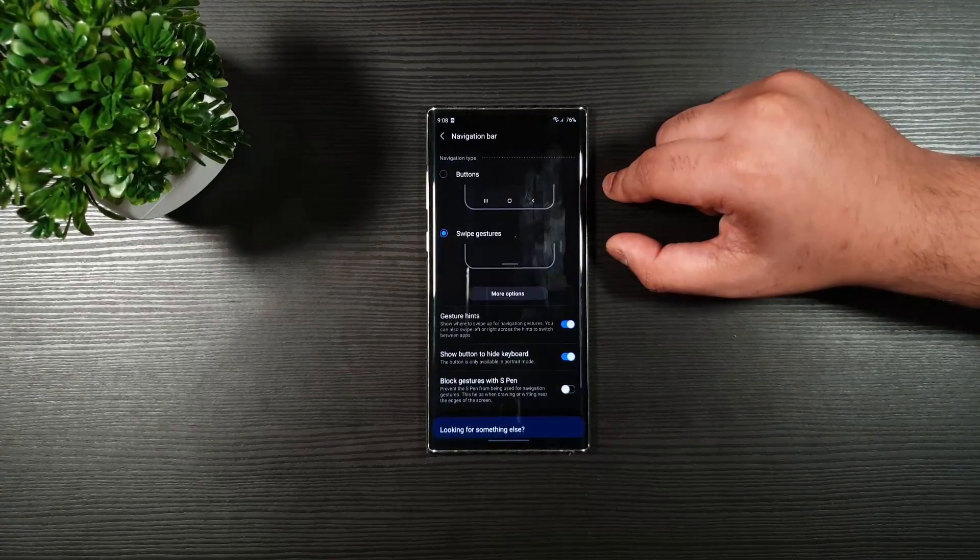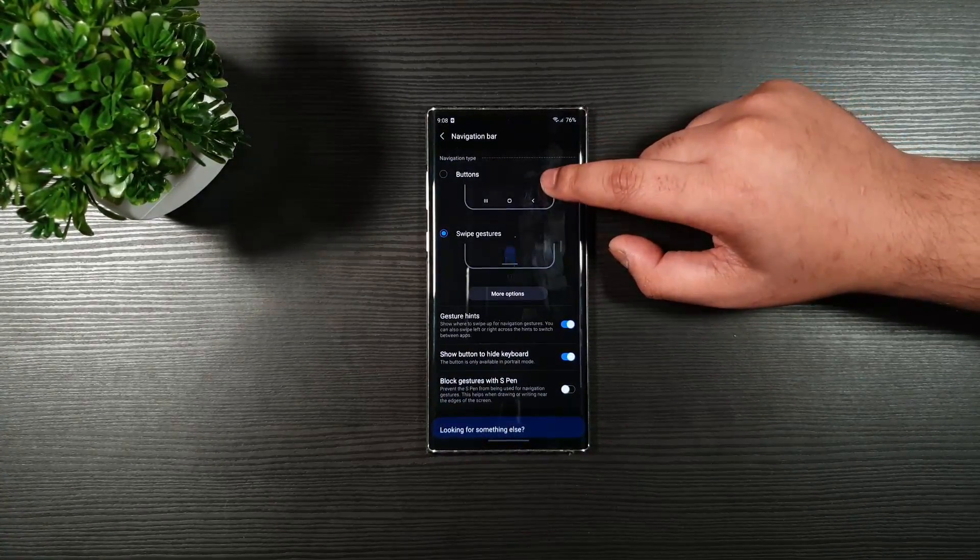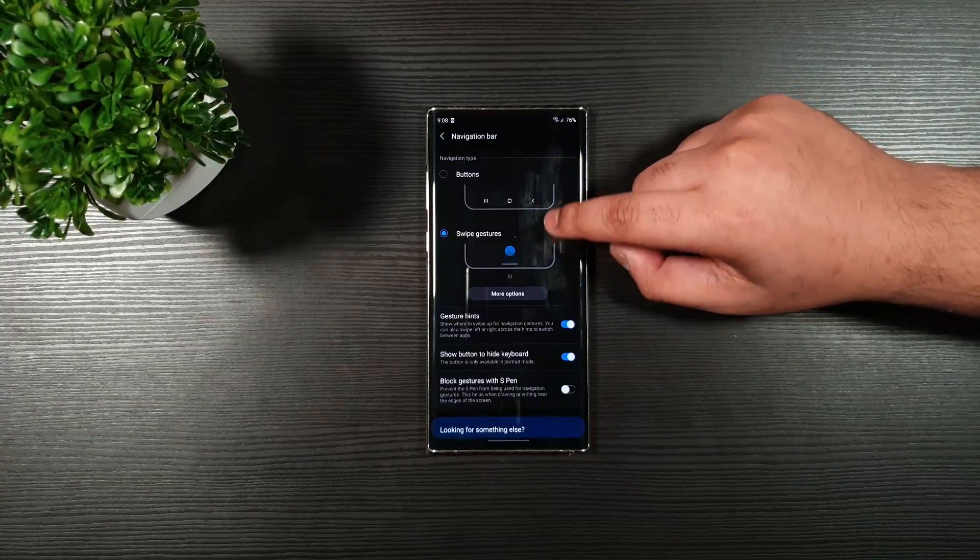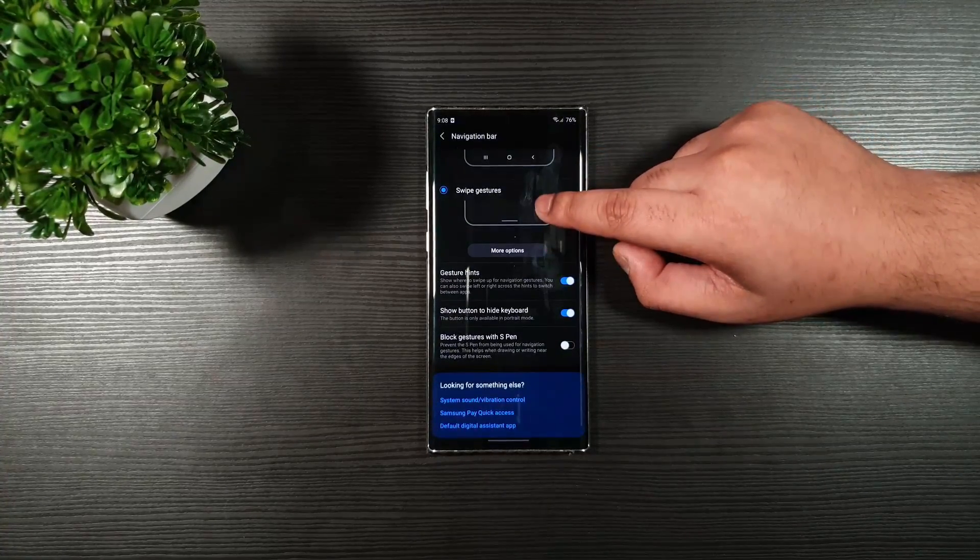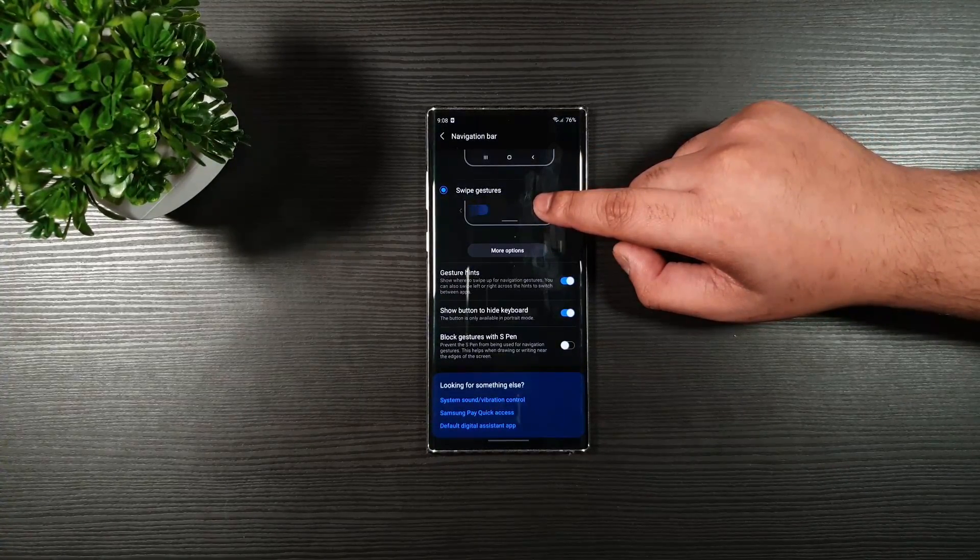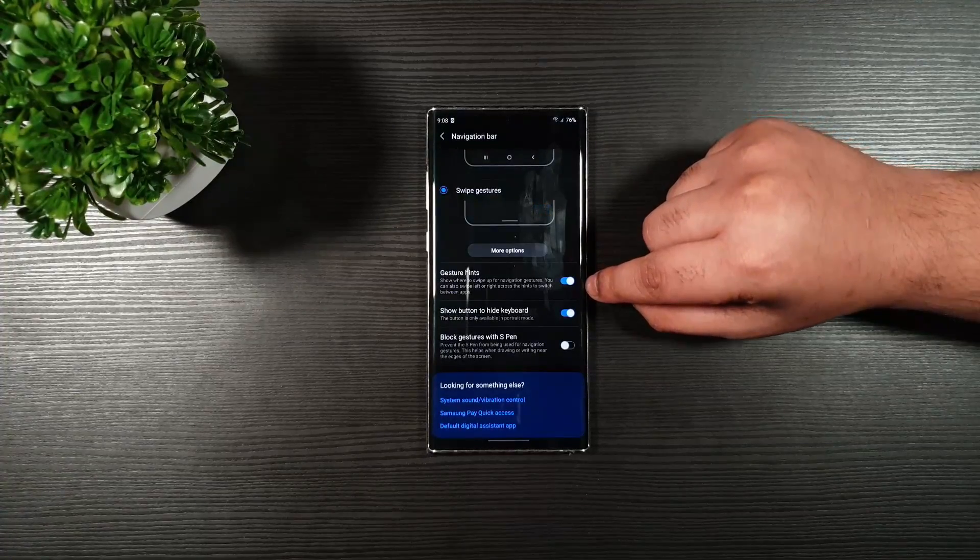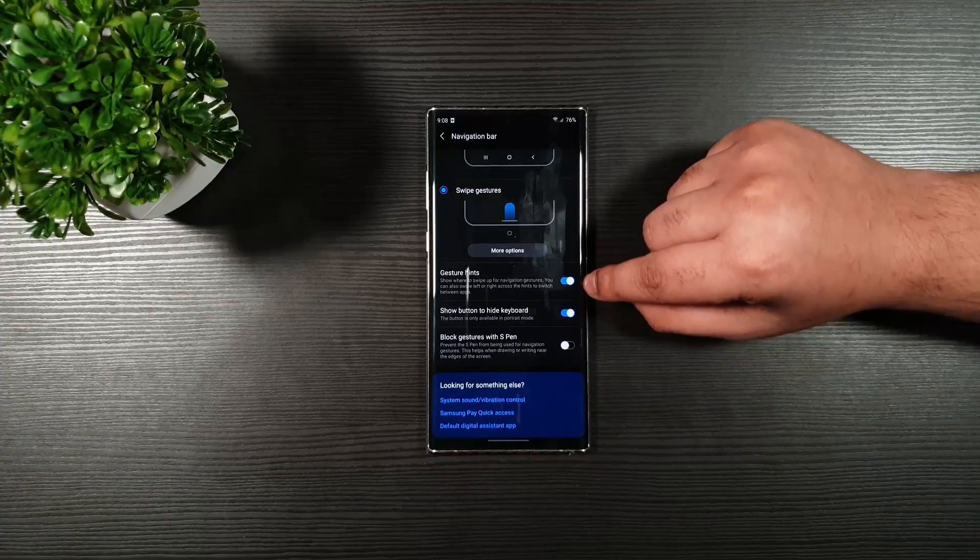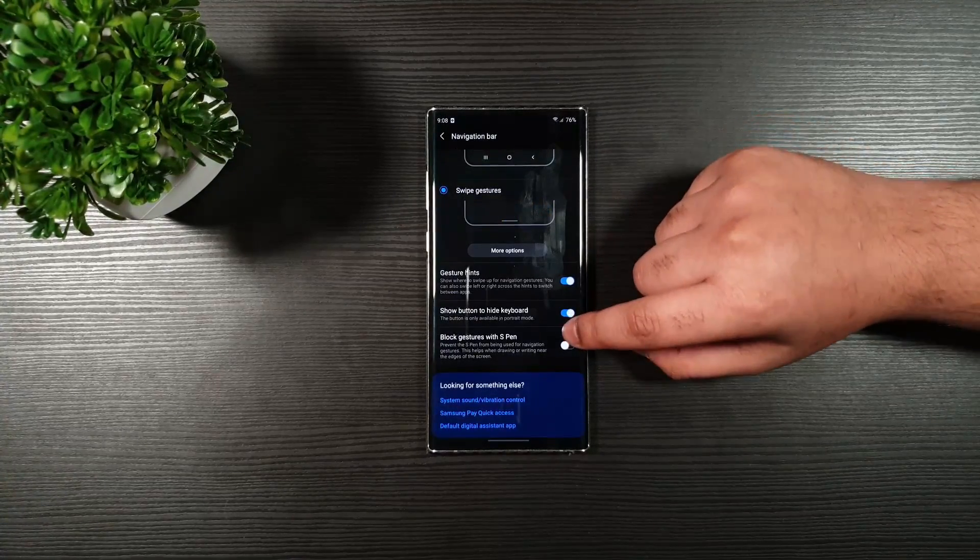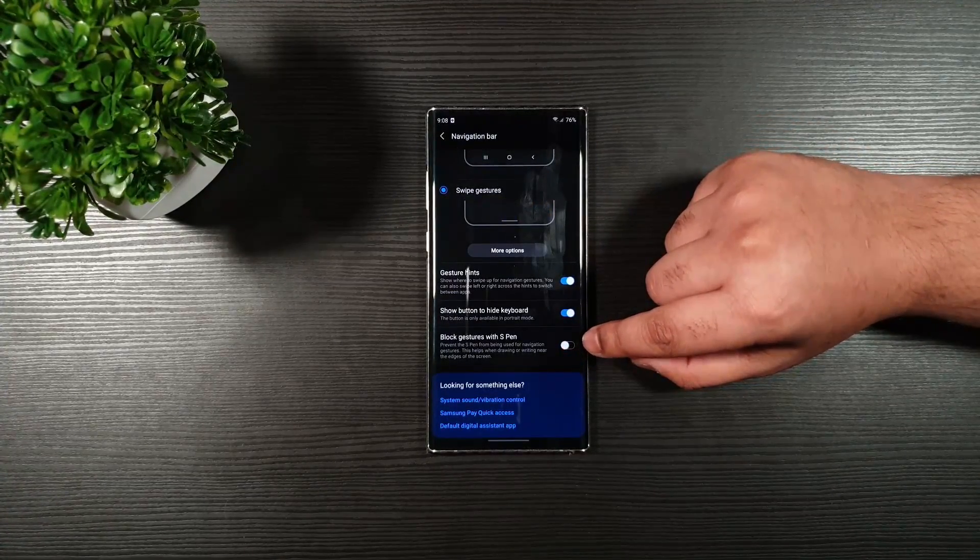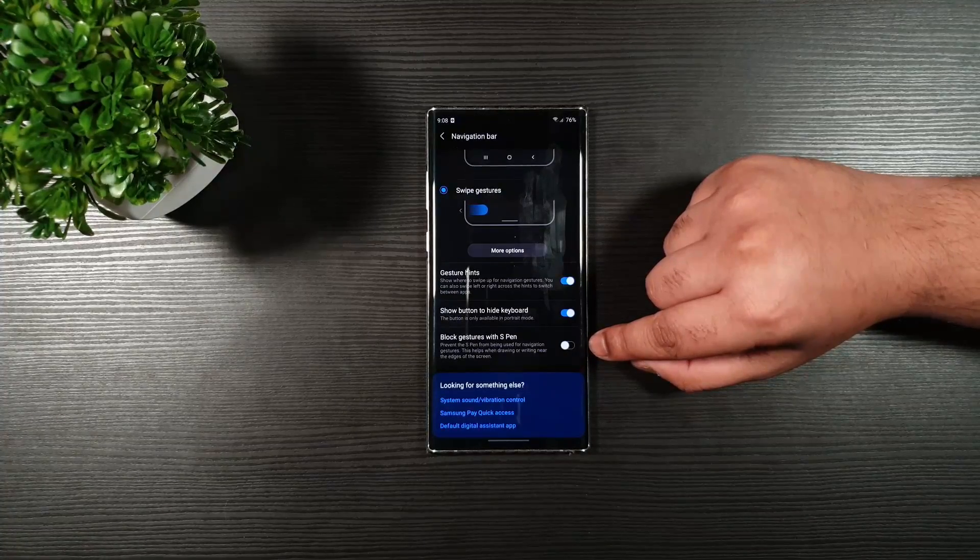Edge panels. I turned that off, so you should too. Navigation bar. You can use either the buttons or swipe gestures. If you're using this swipe gesture, I used these two. I enabled these two. If you want to block this, you can. Otherwise, just leave it off.